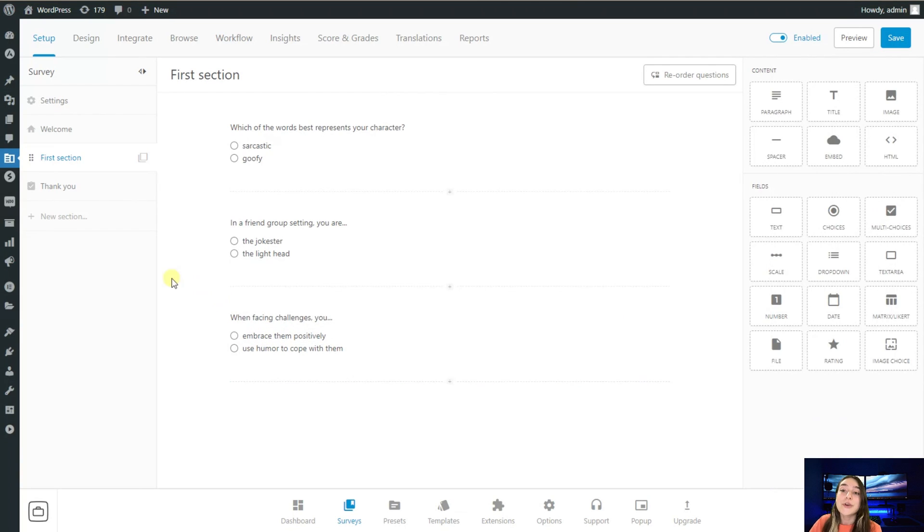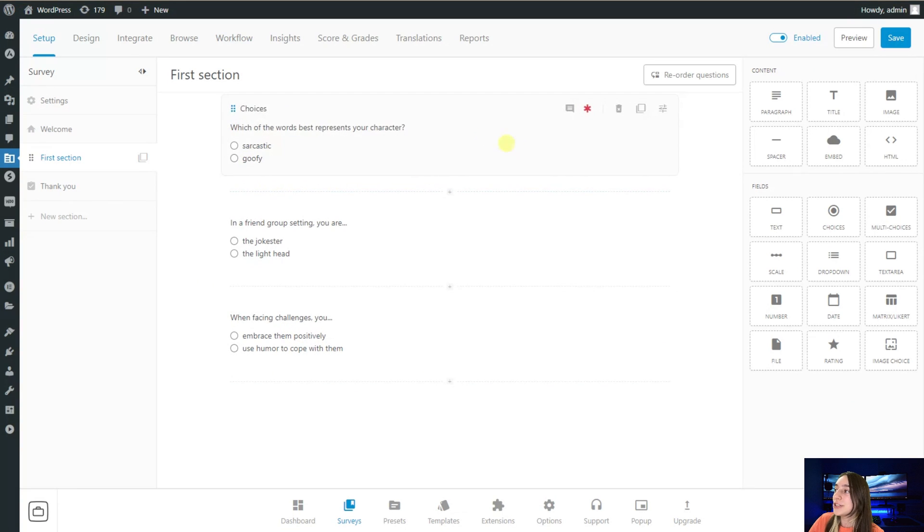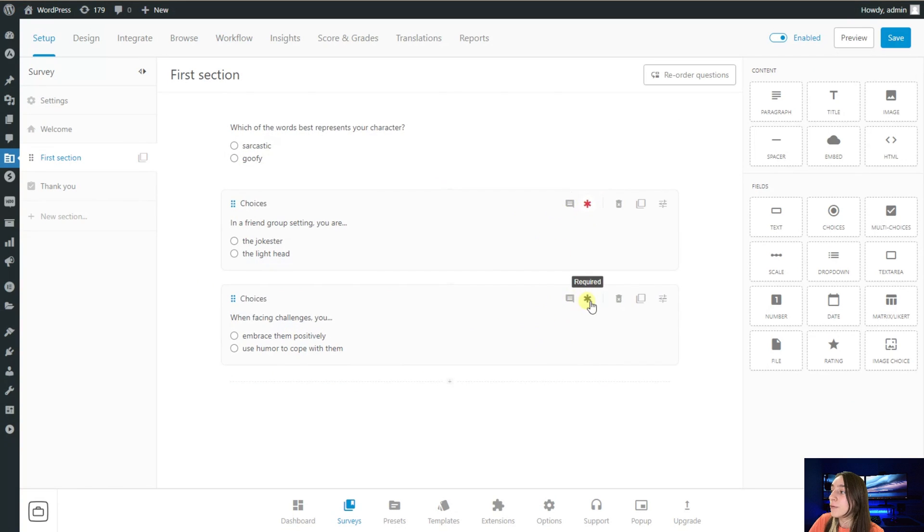I'm done with introducing my questions. I will just quickly make all of them required.